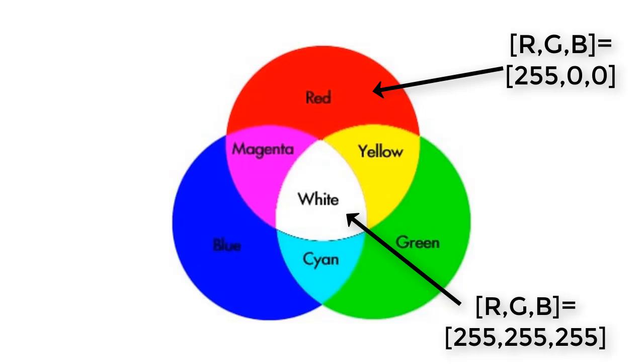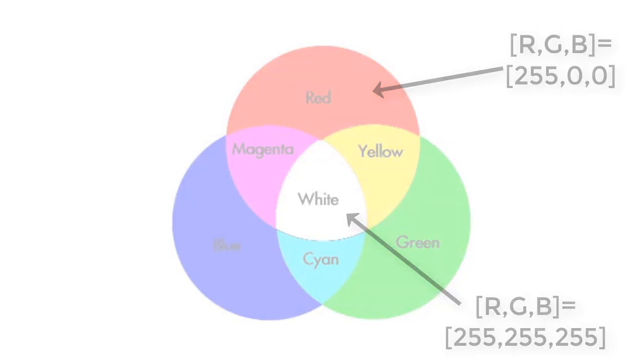What if we want to get an image that shows us just the red objects as bright and all other colors, including white, as dark? We could accomplish this by using image subtraction.